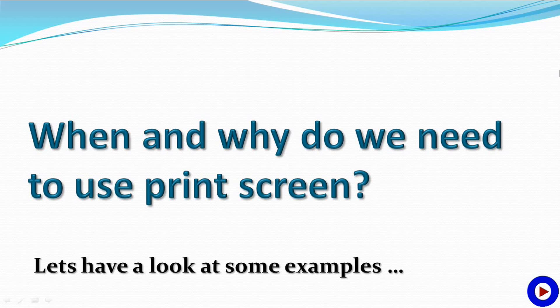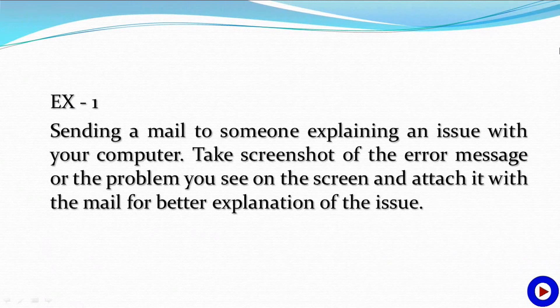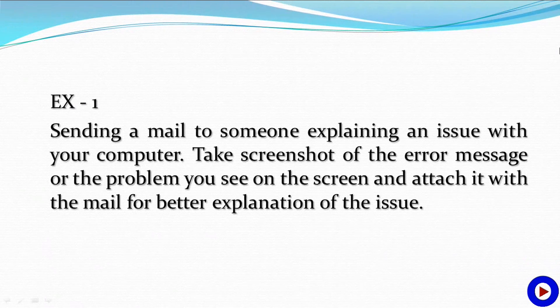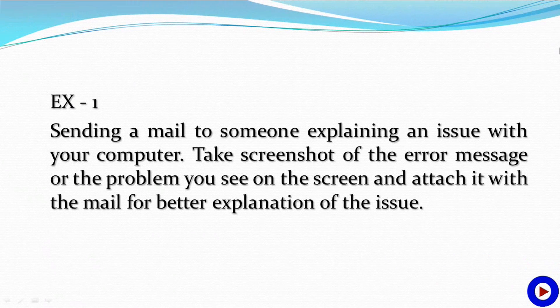Let's have a look at some examples. Suppose you are sending a mail to someone explaining an issue with your computer. Take a screenshot of the error message or the problem you see on the screen and attach it with the mail for better explanation of the issue.